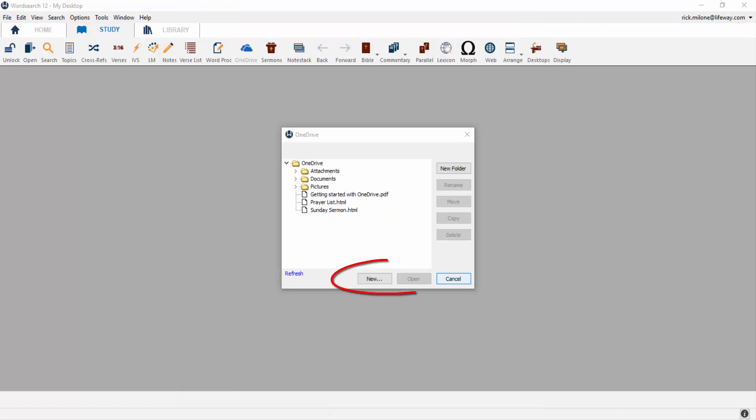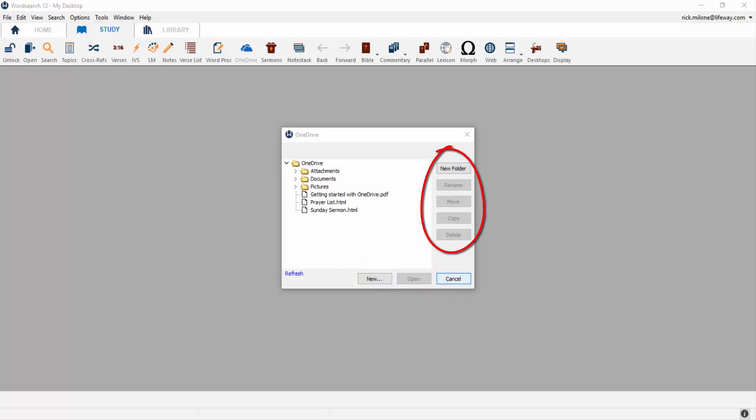Now, inside of the OneDrive pop-up, you can create a new document or open an existing document on the bottom. You can also organize your information inside of OneDrive by using the new folder, rename, move, copy, delete on the right hand side.